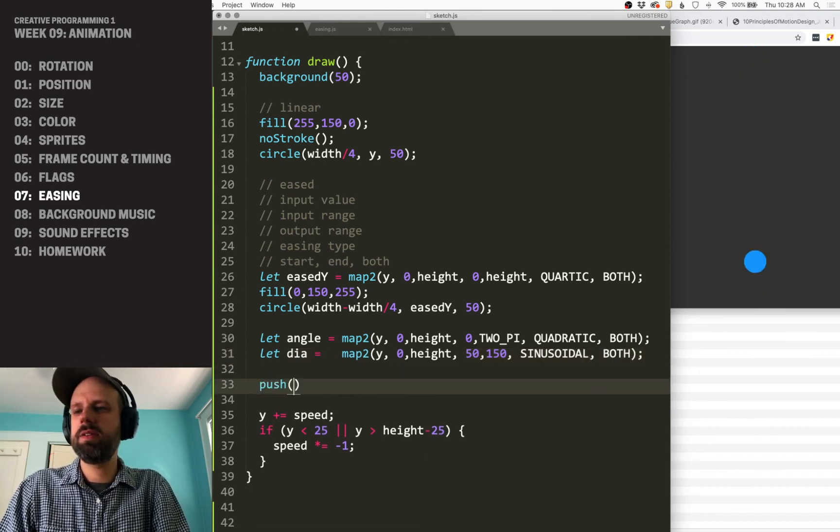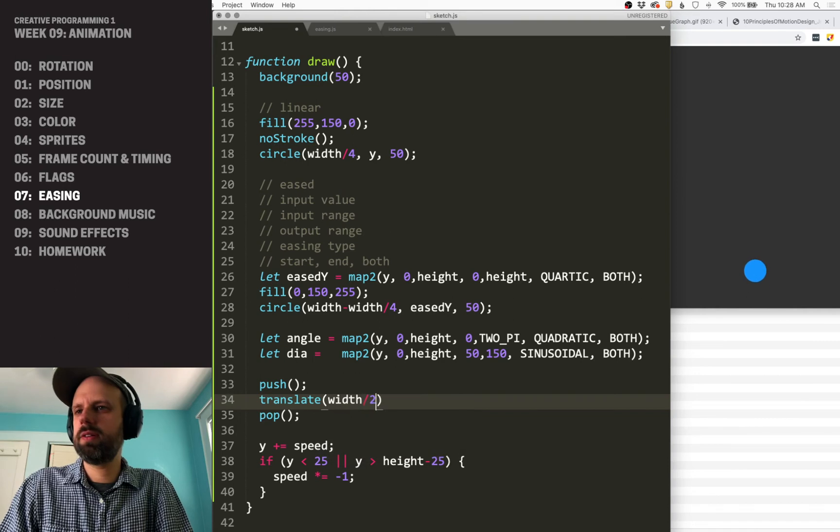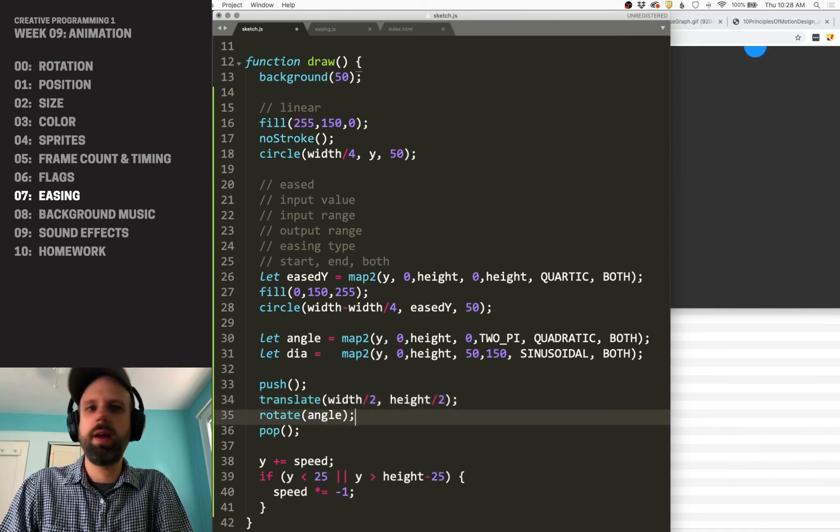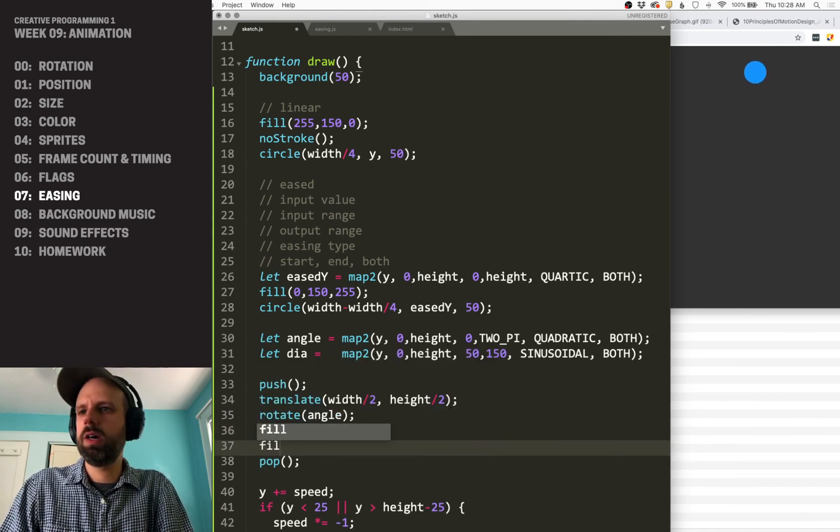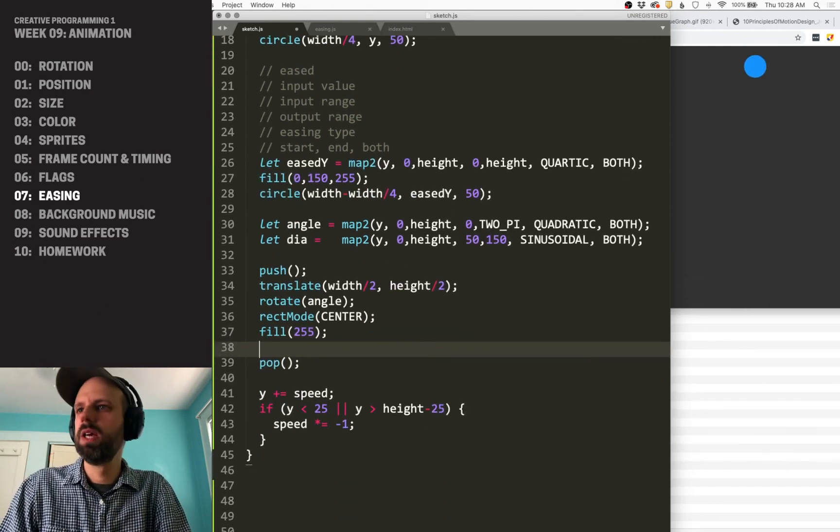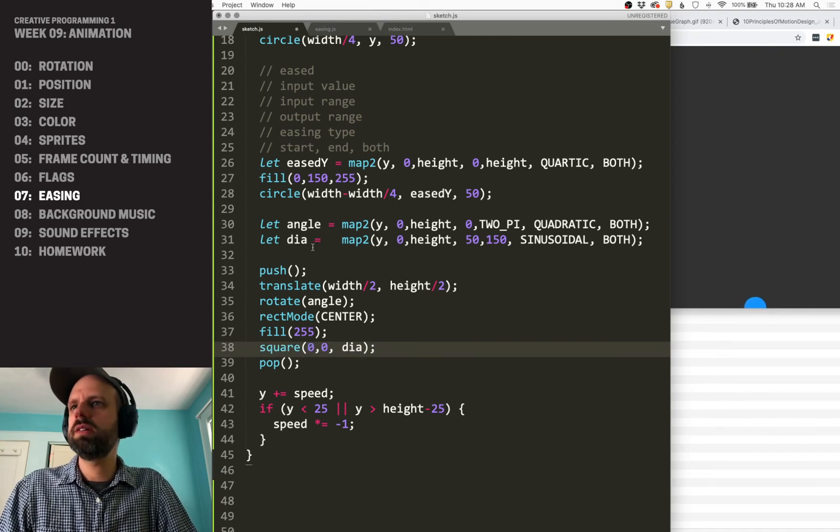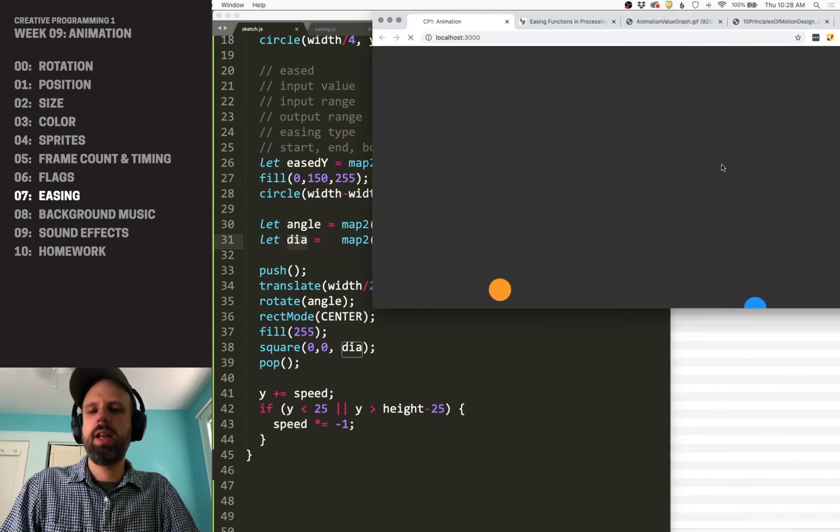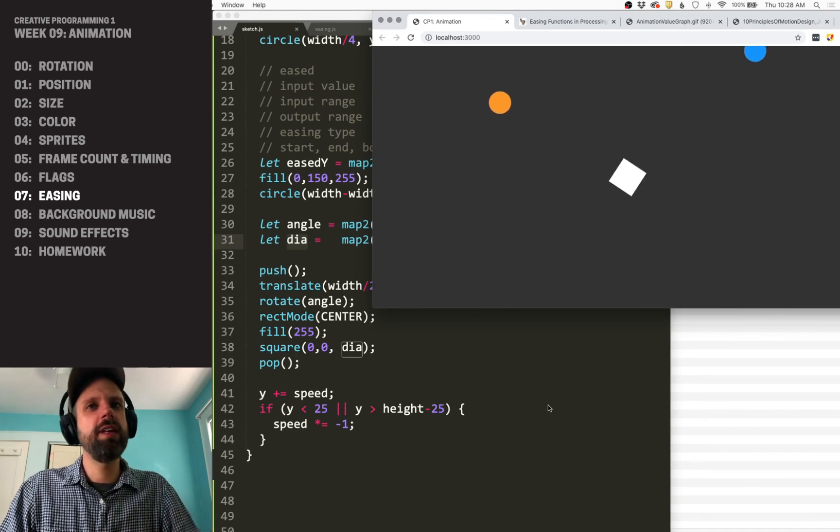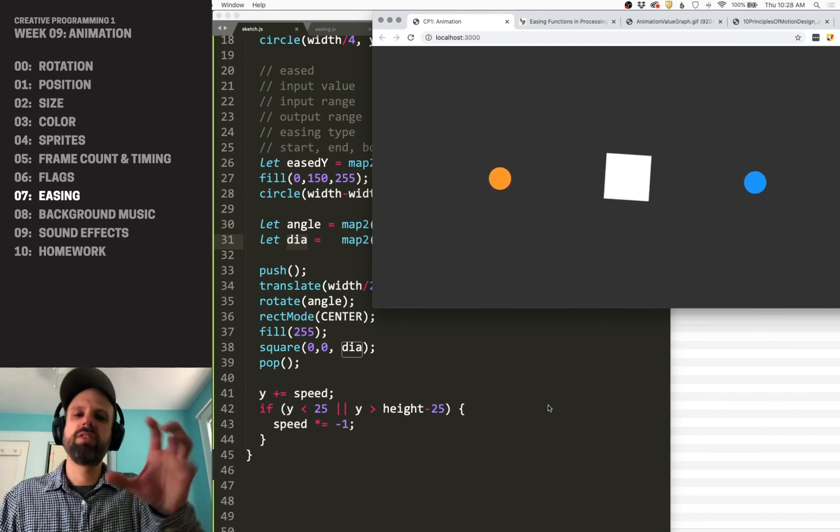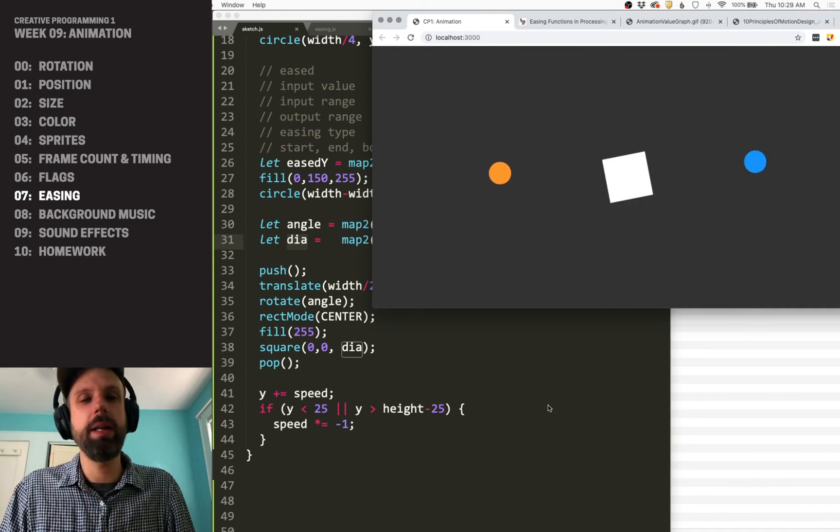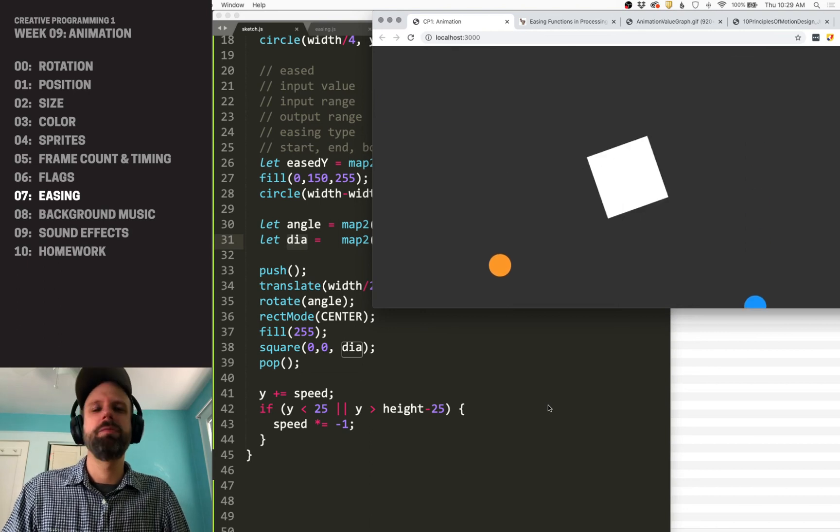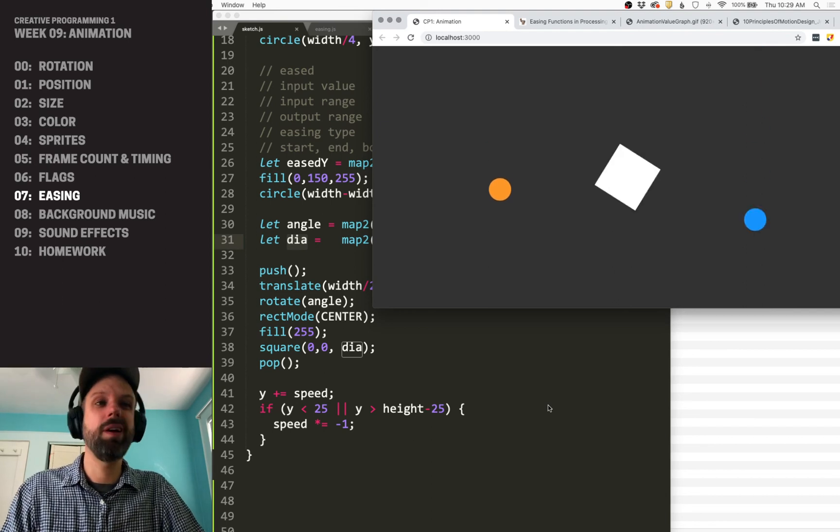Then we can say push and pop. We need to translate to the center. We're going to rotate by our angle. Let's make it white for now. We're going to change this color also using easing as well in a sec. And then we'll do a square at zero, zero using this diameter. So we're going to use easing for both the angle and the diameter. And now we see the square that rotates using this easing function. So unlike the original examples, this gives us this really nice fluid thing. You could imagine building really cool loading animations like this. So the size is changing using easing, the rotation is changing.